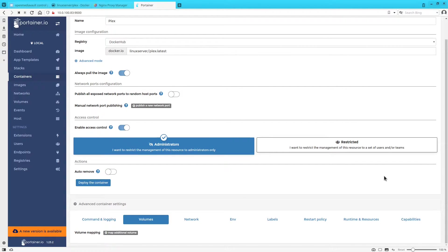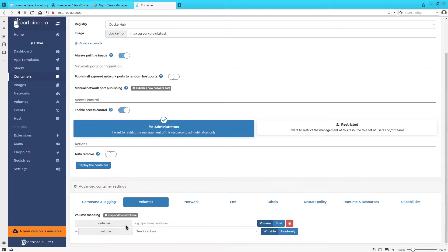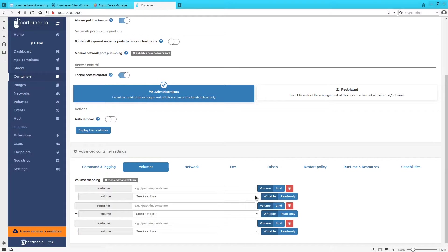To get the path that we're going to be using for our shared folders, go back and watch my Portainer setup video and you can find it in OpenMediaVault pretty easily.